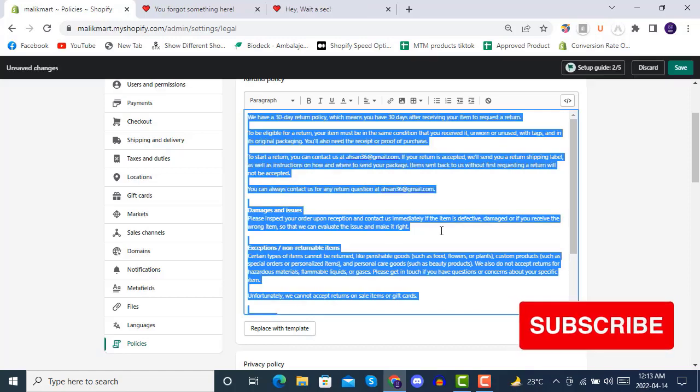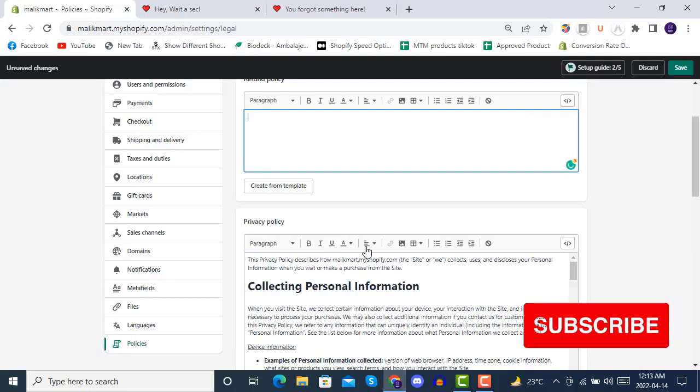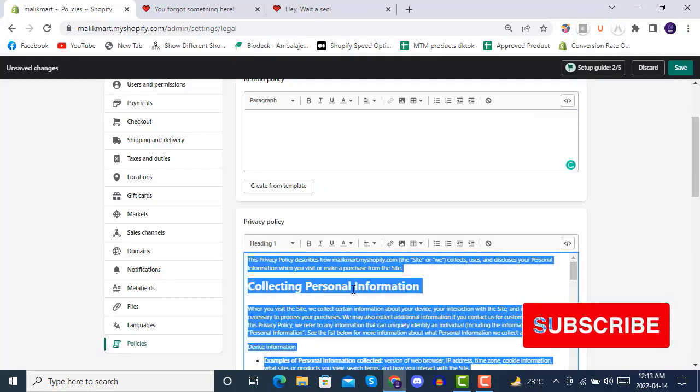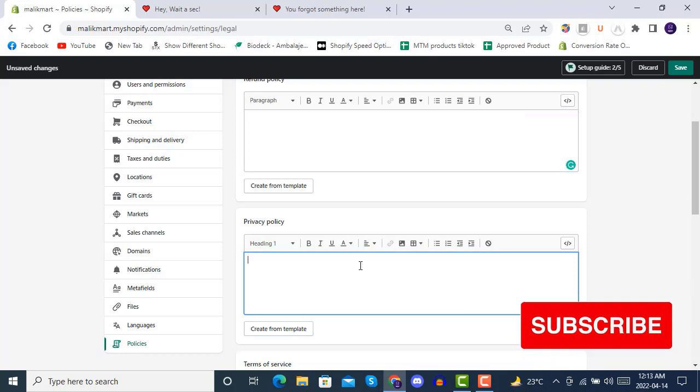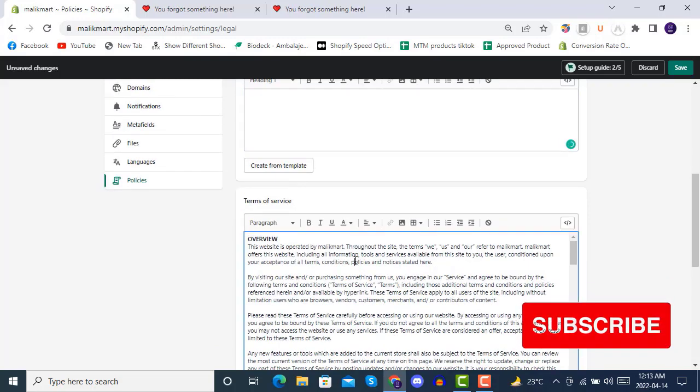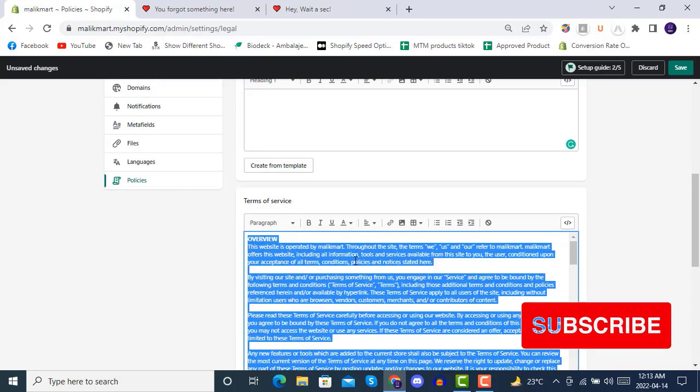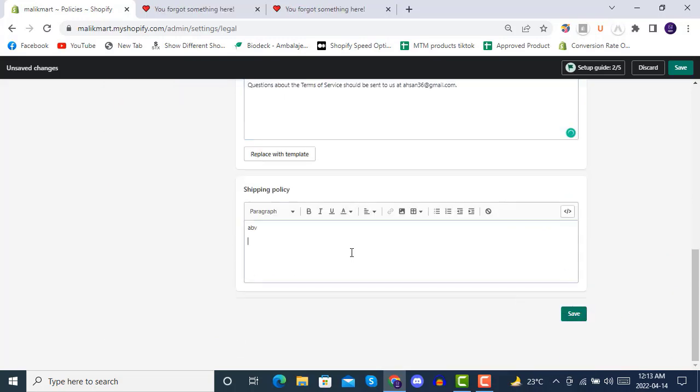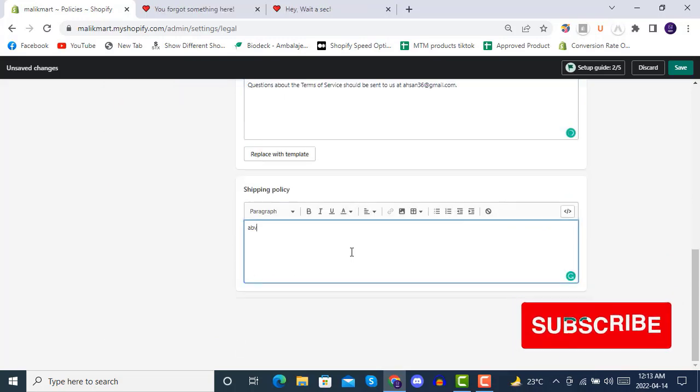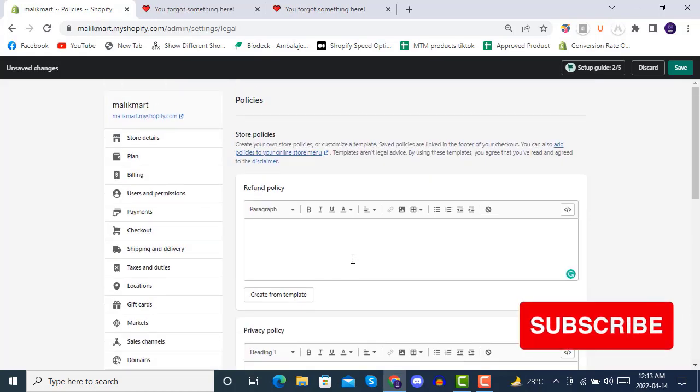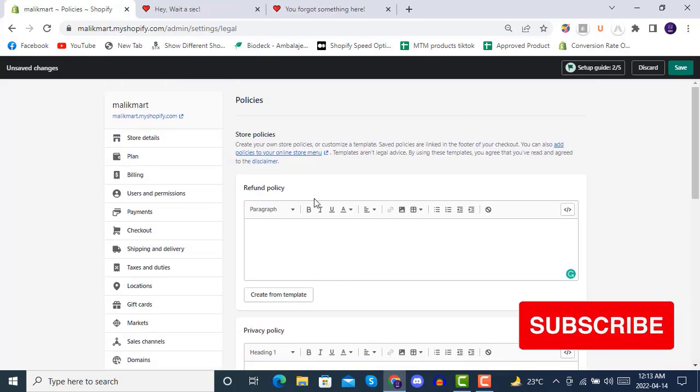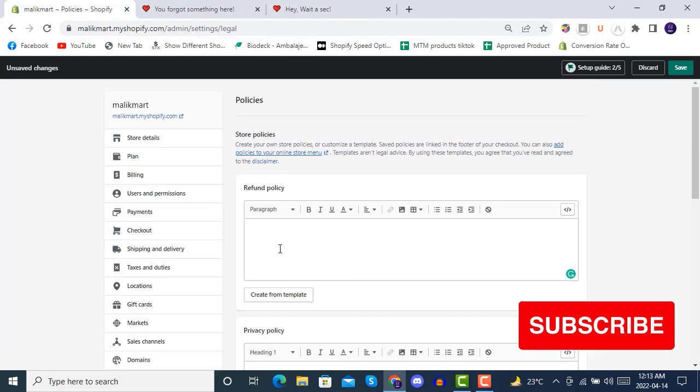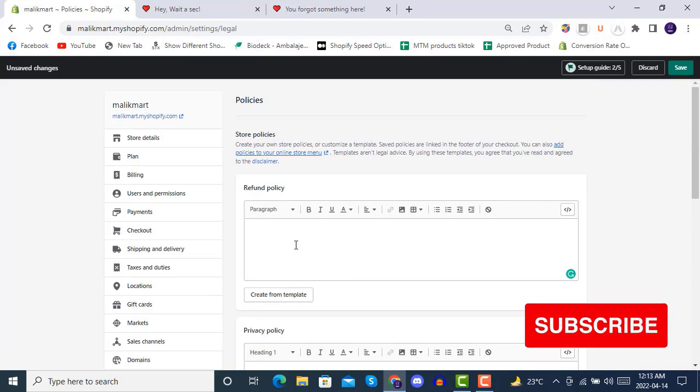You can select all and delete. That's one way you can create the pages from here. You can create the Terms and Conditions pages from here. There is also another option.